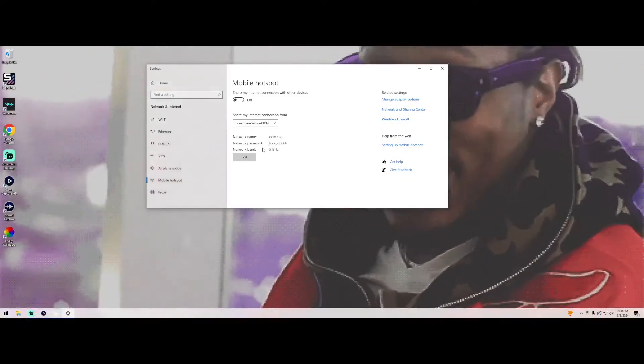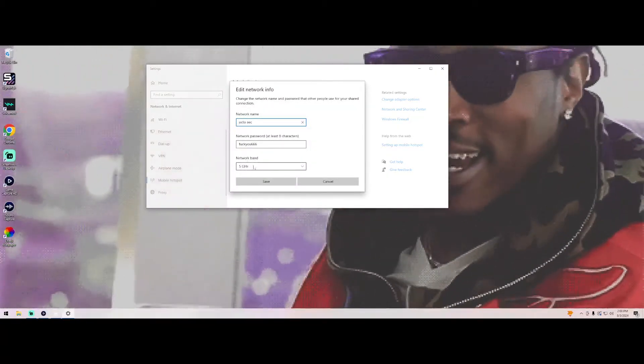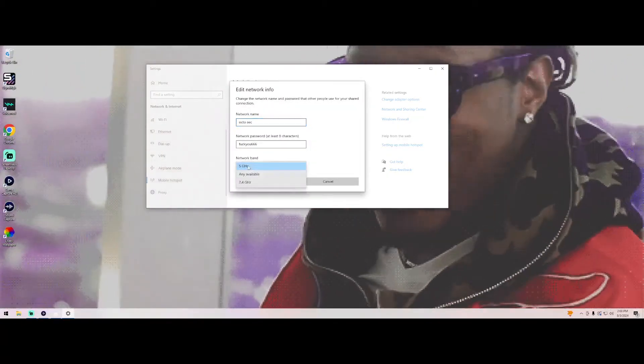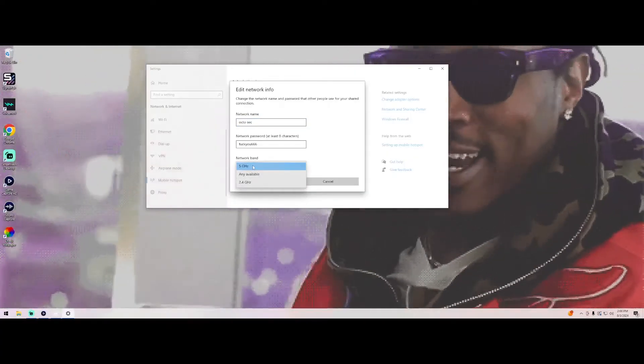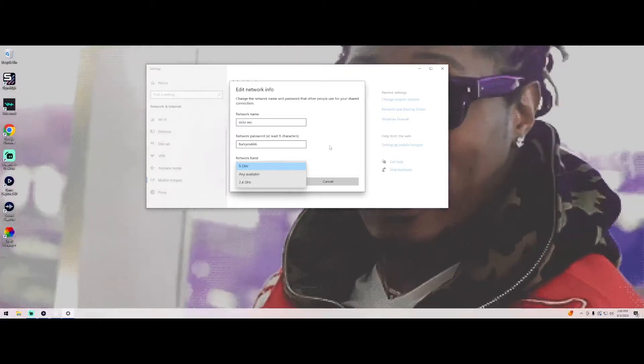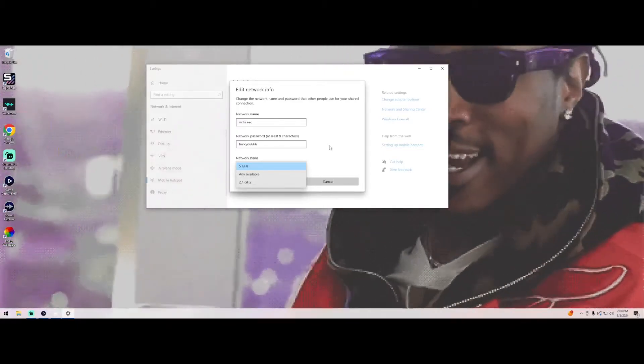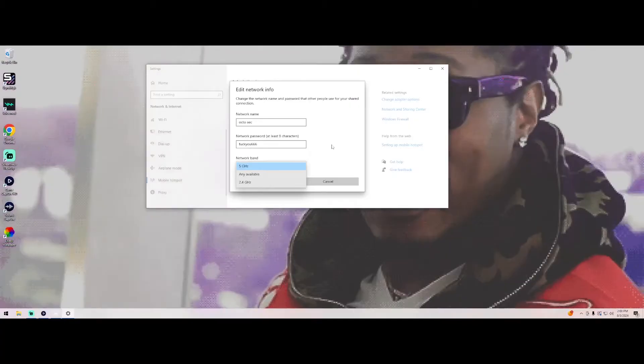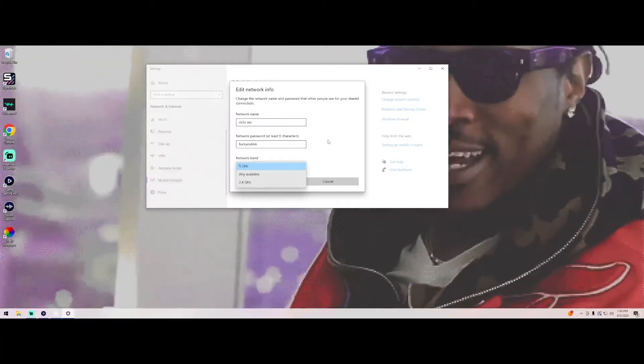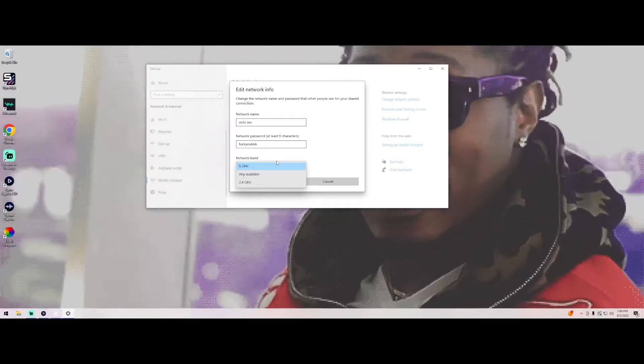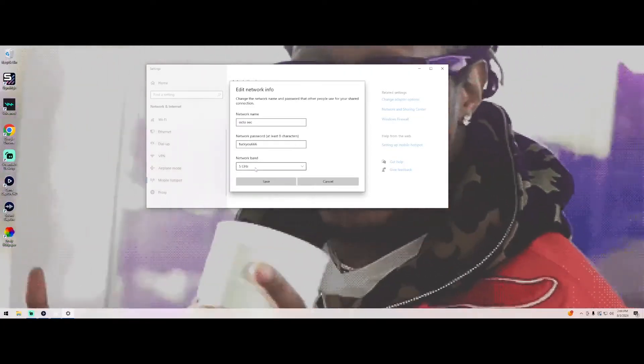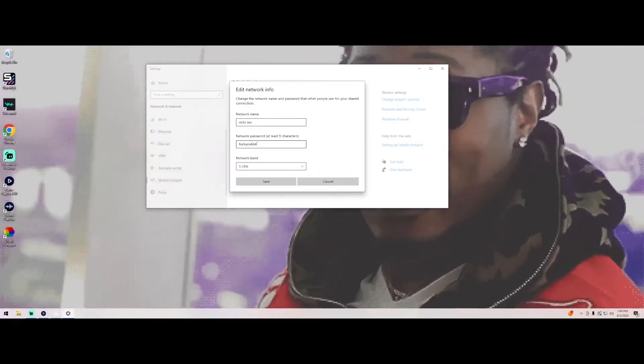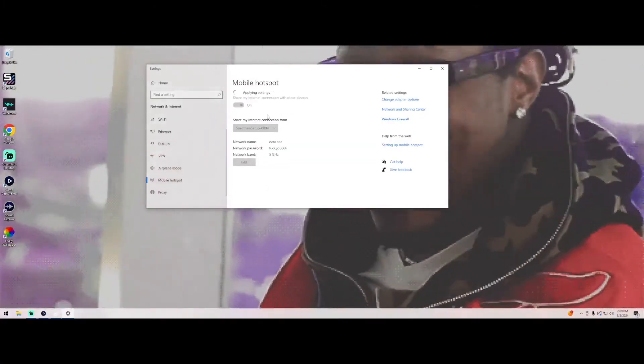So if you're on a laptop what you want to do is go to edit and then go to network bandwidth or network band and change it to five gigahertz. Once you do that you have better connections. If your laptop cannot handle it, then that's just going to be the computer's problem. It just depends what kind of computer you have. I'm on a desktop. So once you change it to five gigahertz you get better connections, change the name, put the password, click save, then you click turn on.